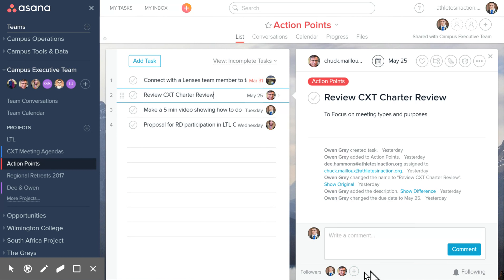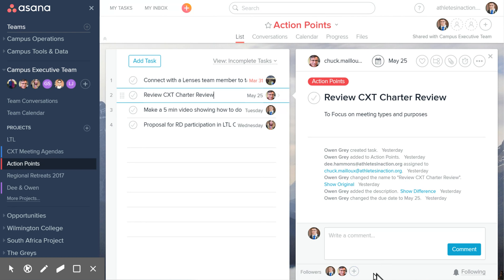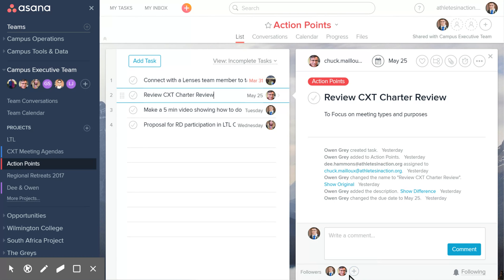If we want anybody else to pay attention to the task, we can click 'Add Follower,' and I could add D or Chuck or anybody else into that list.